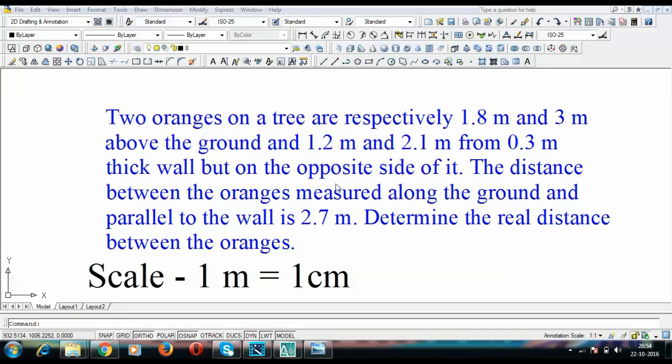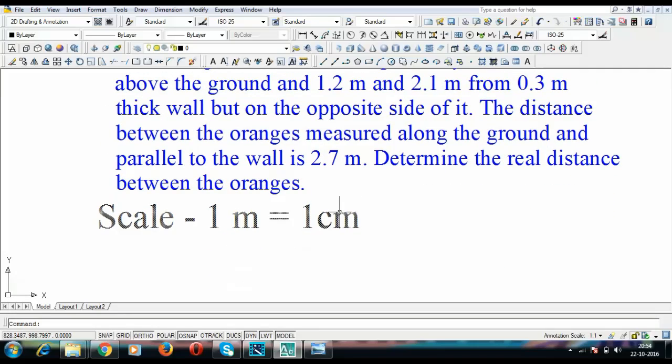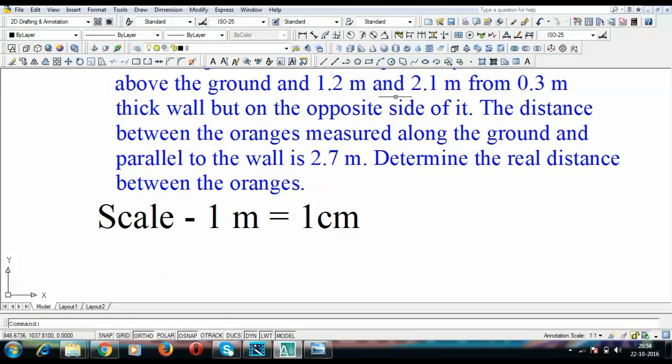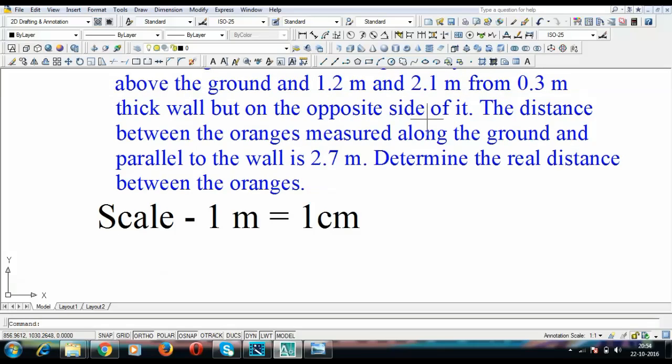As you can see, all these dimensions have been given to us in meters. So for us to draw this on drawing sheet, we need to take a scale and that scale is going to be 1m is equivalent to 1cm. So 1.2m will become 1.2cm, 2.1m will become 2.1cm, etc. Let's begin.